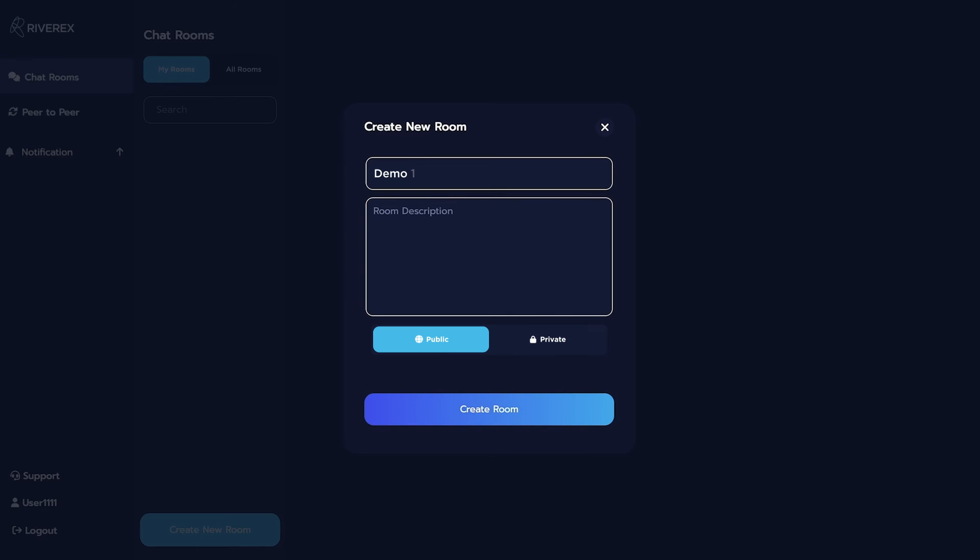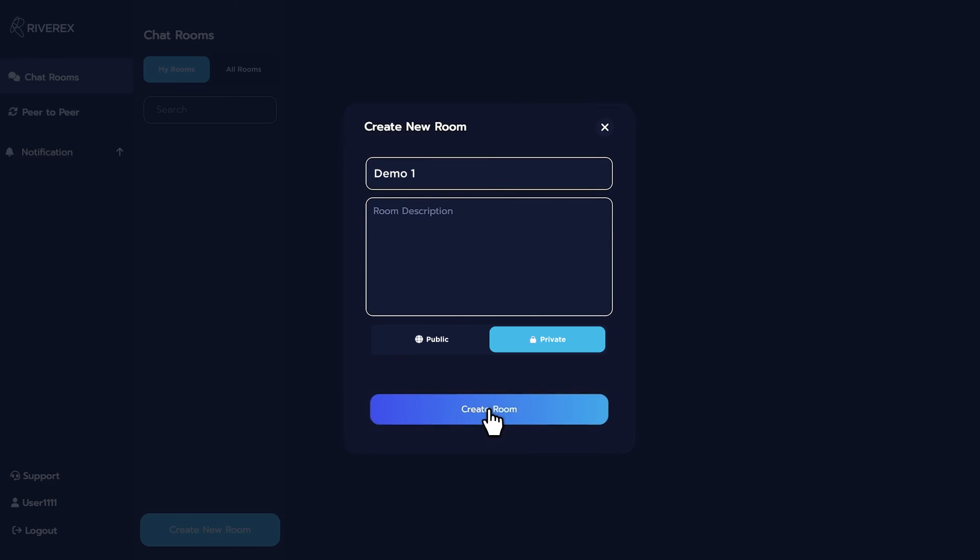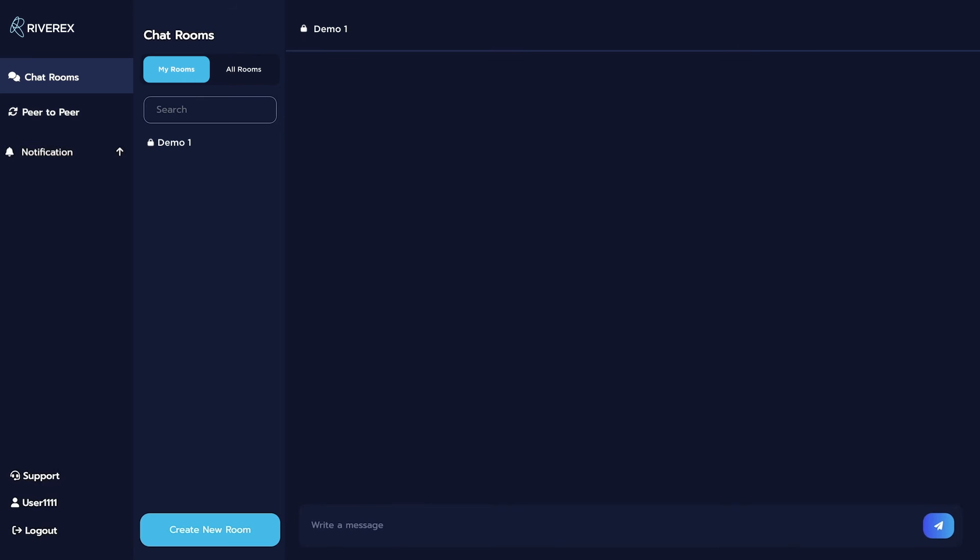Then, click Private Chatroom. That's it! Now you have a private chatroom.